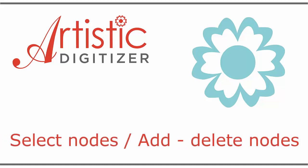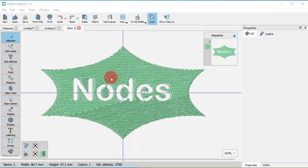In this video we will present the available ways to select nodes and we'll show you how to add and remove extra nodes. Let's start with node selections.